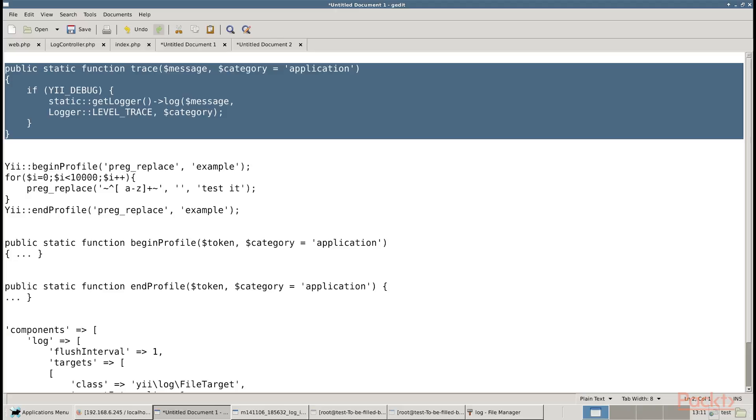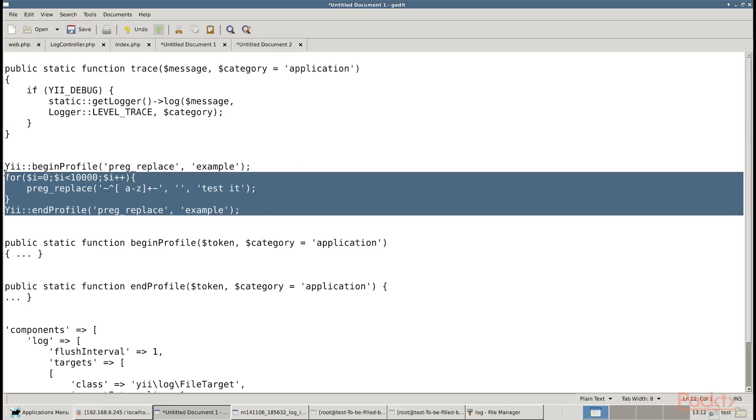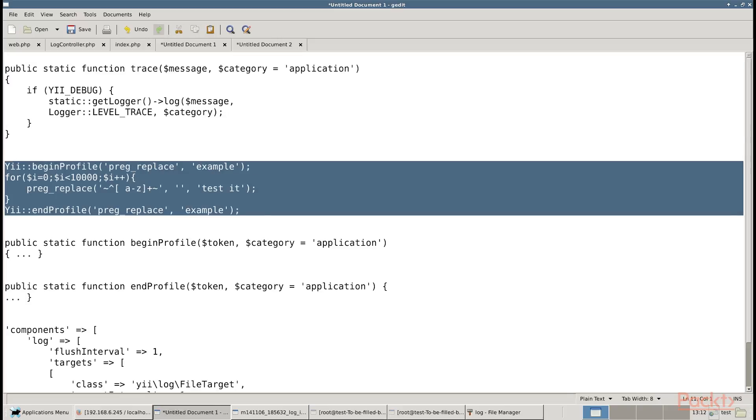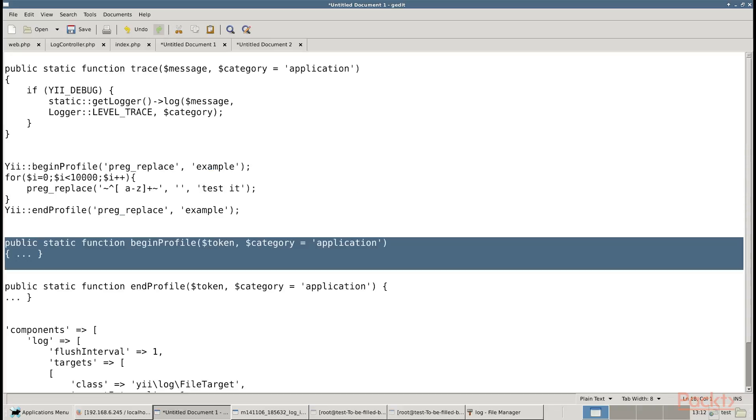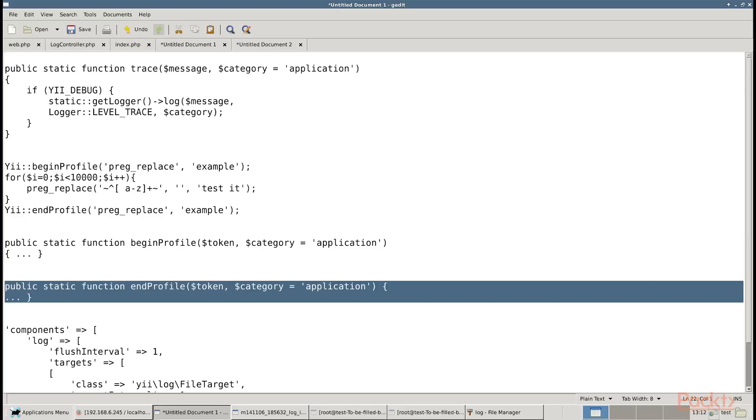These methods are used to measure the execution time of some part of the application's code. In our log controller, we measured 10,000 executions of preg_replace as follows. Yii::beginProfile marks the beginning of a code block for profile. We must set a unique token for every code block and optionally specify a category. Yii::endProfile has to be matched with a previous call to beginProfile with the same category name like this. The begin and end calls must also be properly nested.